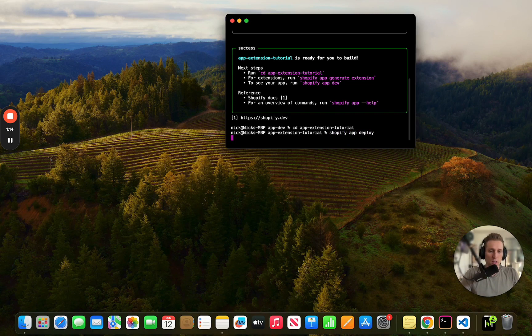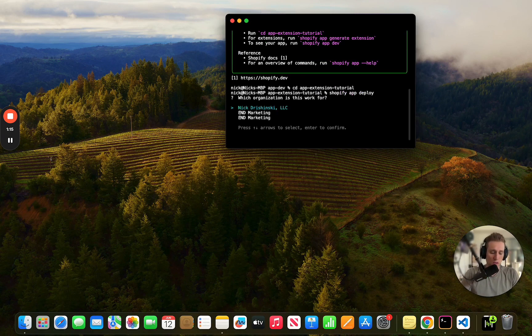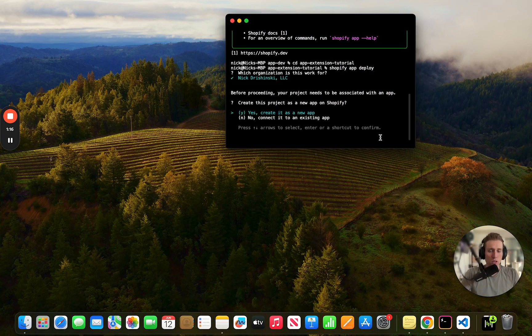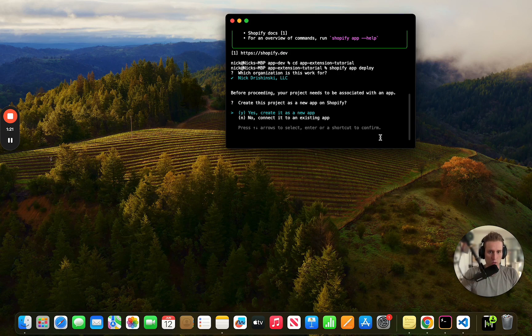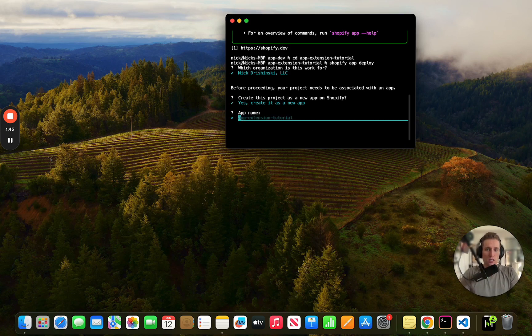It's going to prompt us for a few things so I'm going to choose the account. Then it asks this important question: is this a new app or are you connecting it to an existing? We're going to give it a name here.